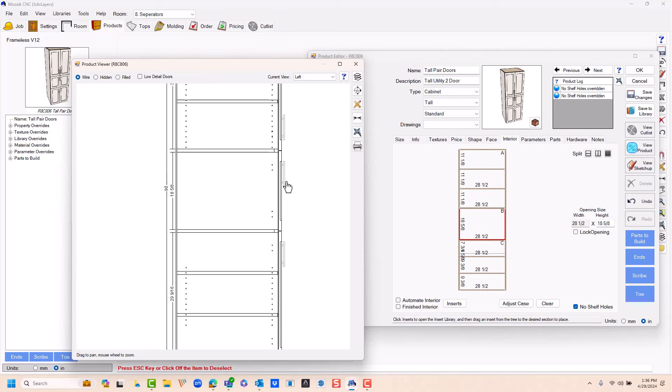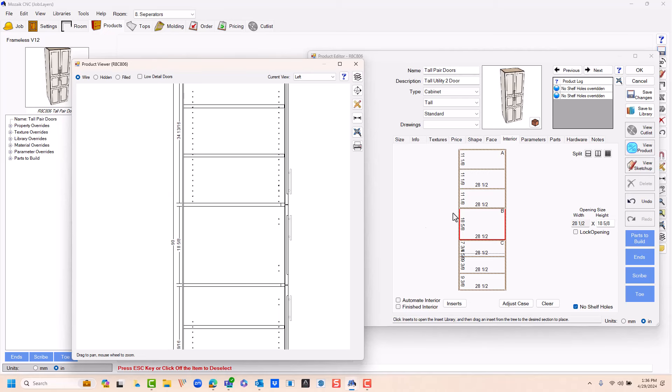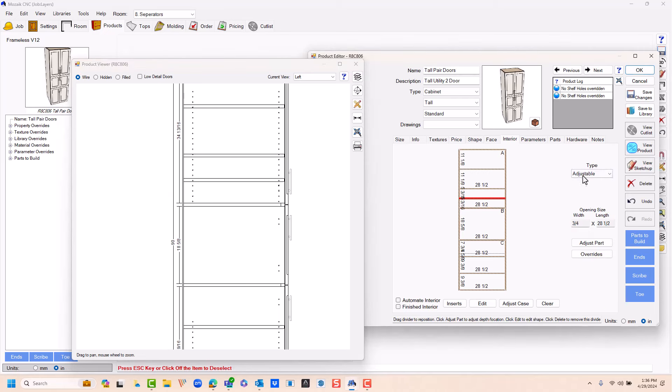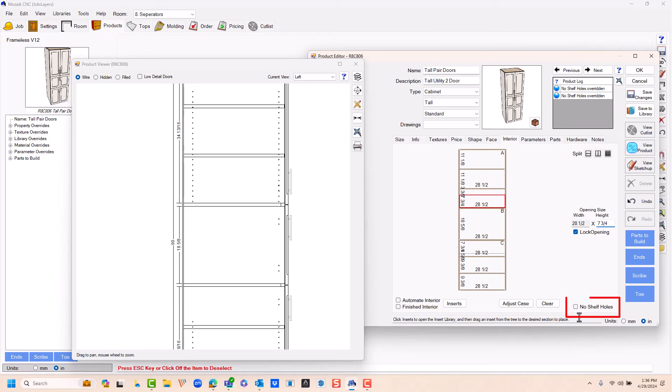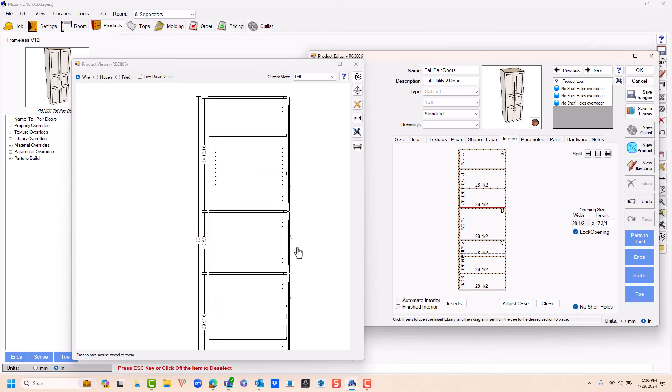And then above it, we will add one more separator. And I'm going to set the opening height of that separator. Let's just set it to seven and three quarter and no shelf holes. And that cleaned up the boring operations on this particular cabinet.